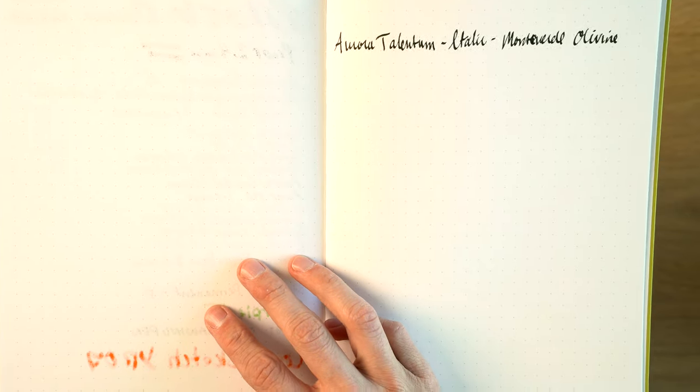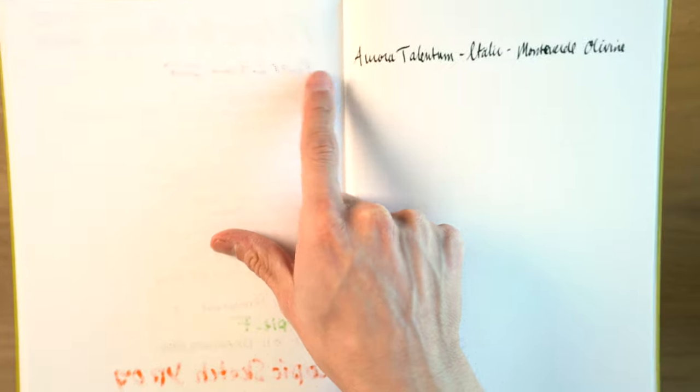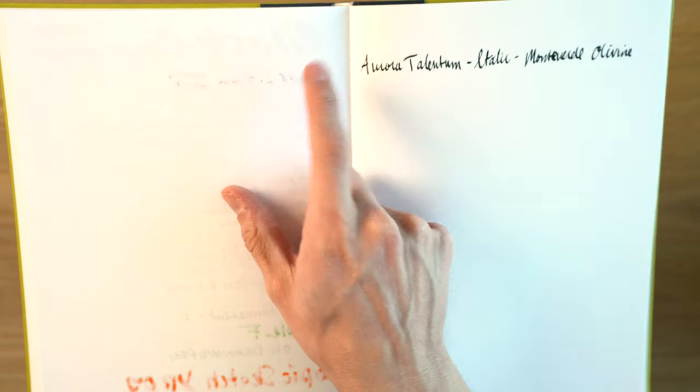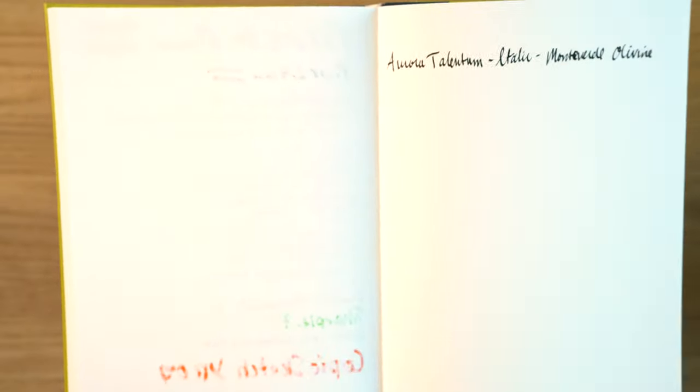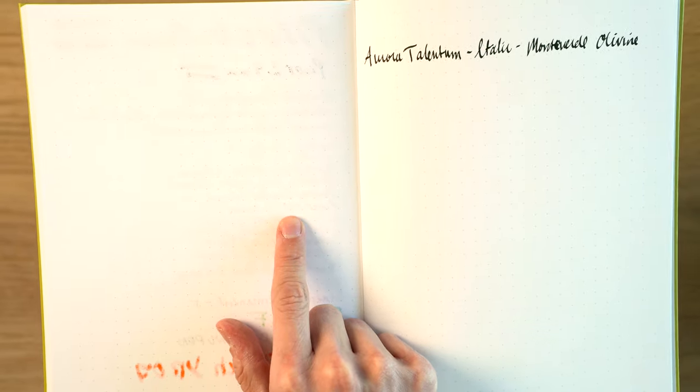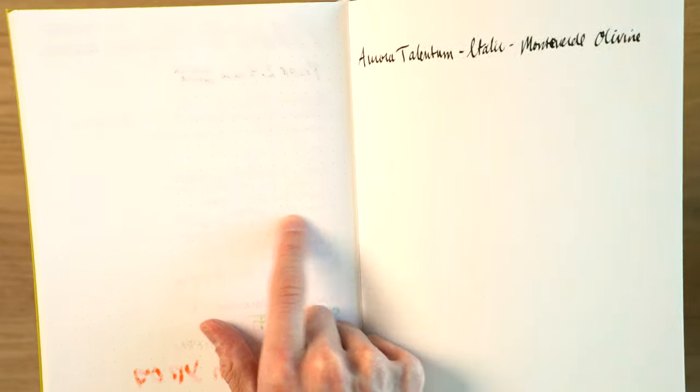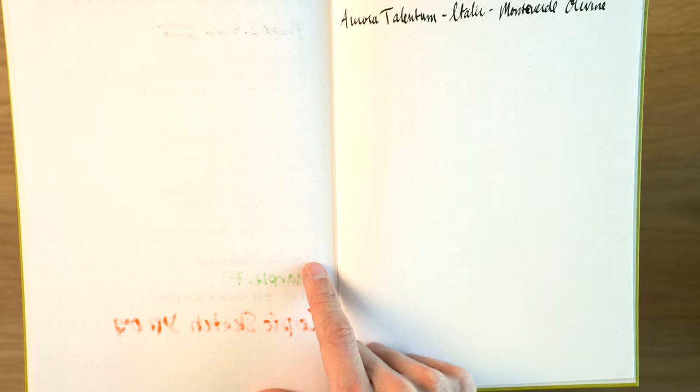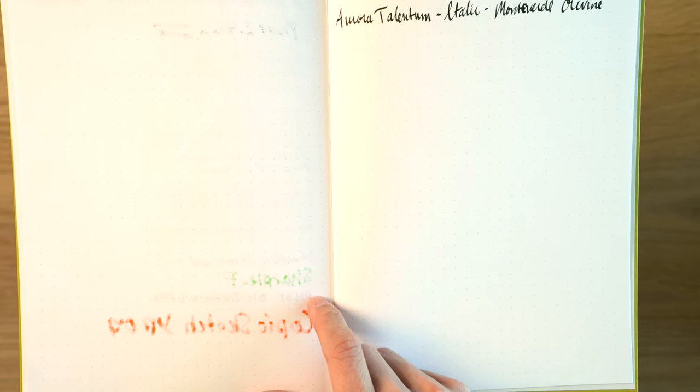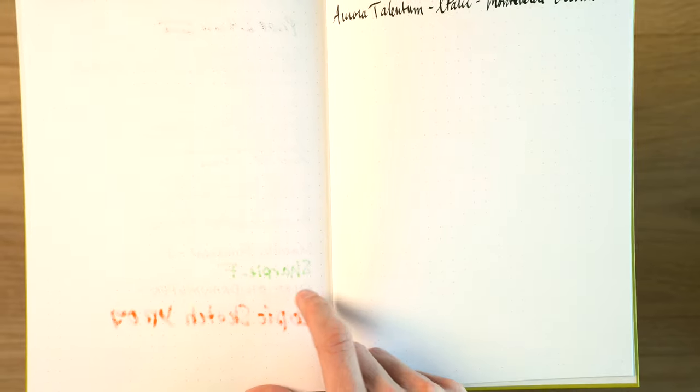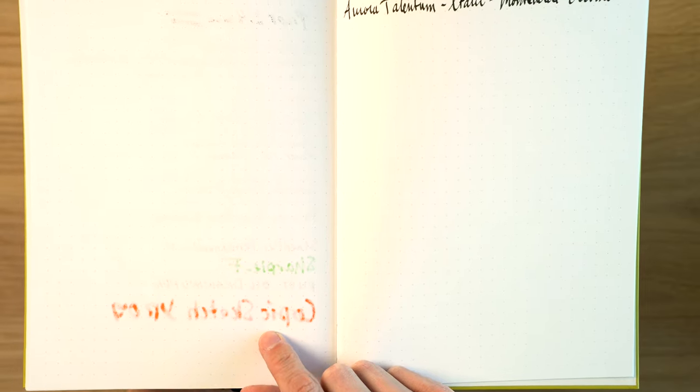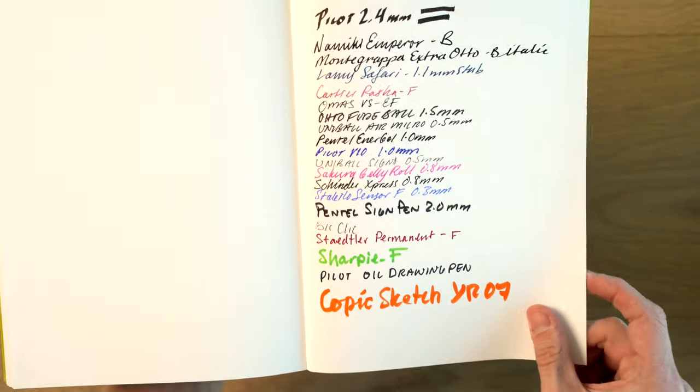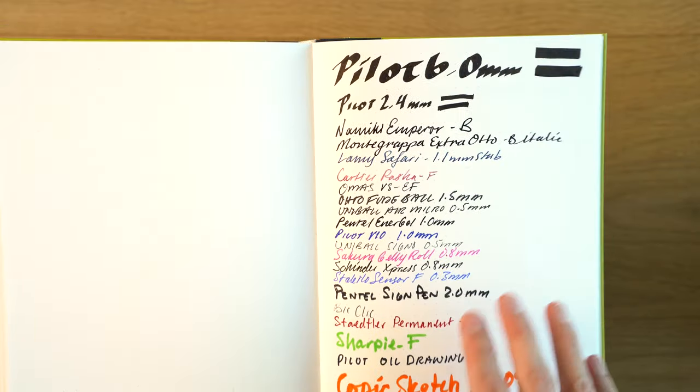Now on the back, no bleed through except for that 2.4 millimeter Pilot. I just think it was riding extremely wet that day. But again, nothing from any of the other fountain pens. You can see the Pilot V10. It doesn't make it all the way through, but you could see if you really tried, you could get ink through there, but overall really good. Even the Staedtler permanent marker and the Pilot oil drawing pen didn't really penetrate the paper. The Sharpie came through a little bit and the Copic came through a decent amount. So overall, very good performance.